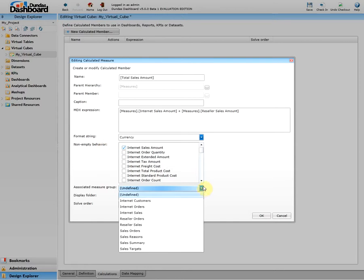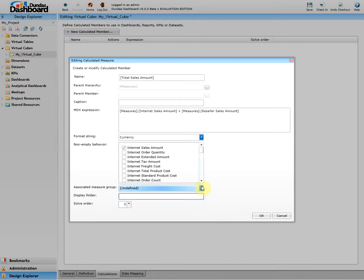If you want to enter any associated measure group, you can define it here, but for now we'll just leave it undefined. Enter the name of a display folder which will be used to parent the calculated members in the cube tree. For this example, let's call our display folder My Calculated Measure.